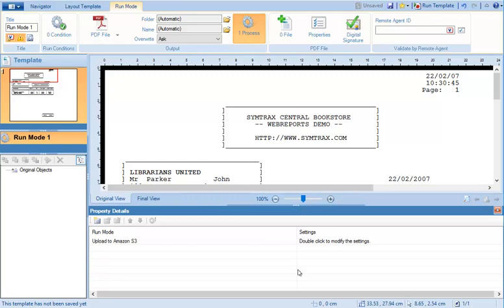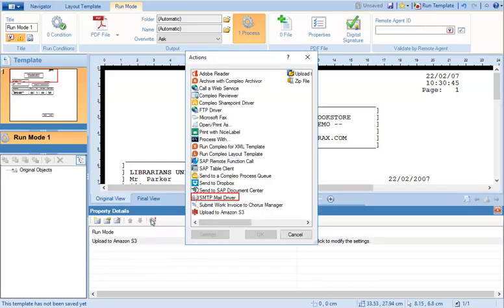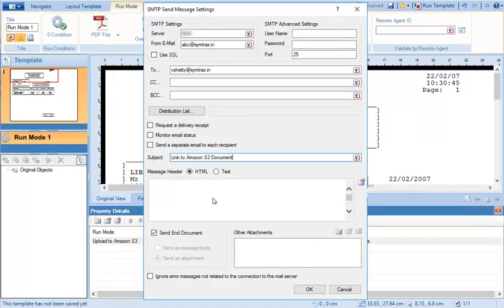We will now configure SMTP settings to mail the URL to the business user. Define the server and recipient settings.